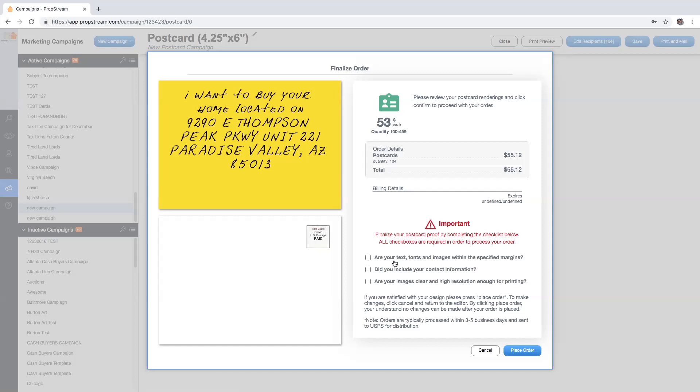Finally, you'll be able to place your order and we'll go ahead and send out your postcards to the addresses directly.